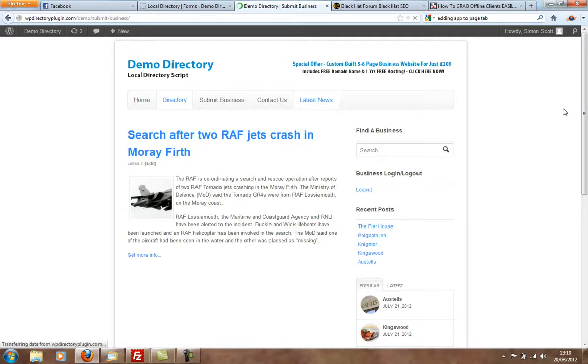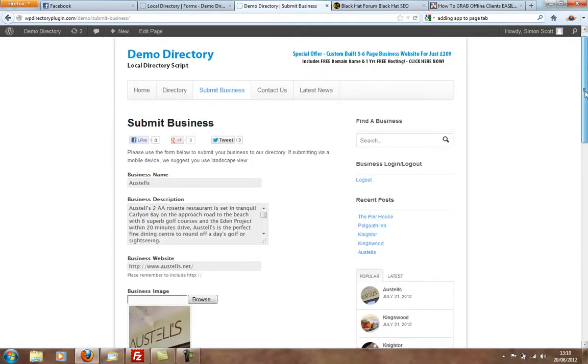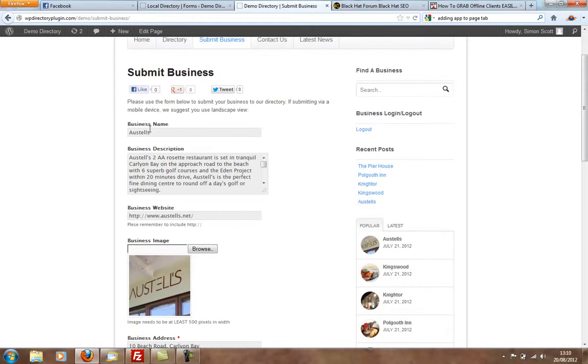It's a business form. Looks like this. A business can enter their name, description, website, upload images, pages,